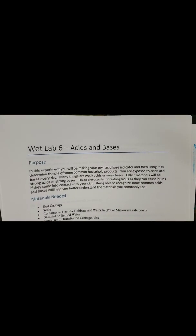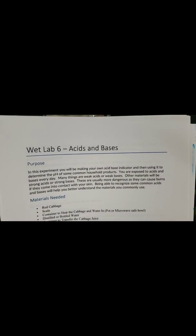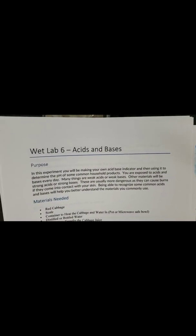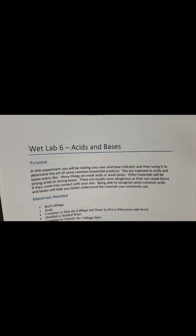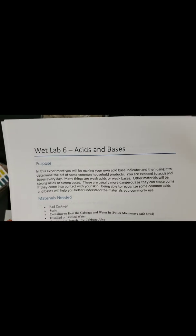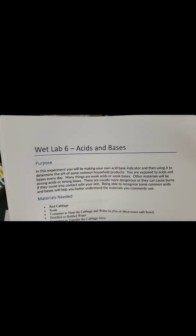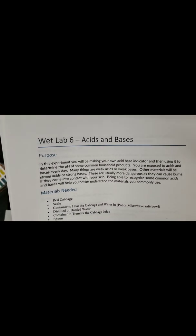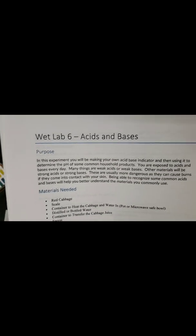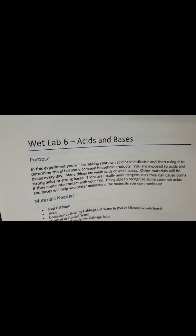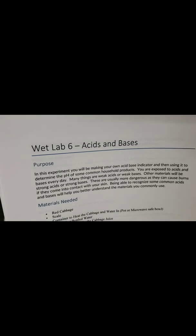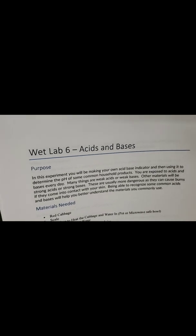Wet Lab 6: we're going to look at acids and bases that you can find around your home. We are going to determine pH in two different ways.